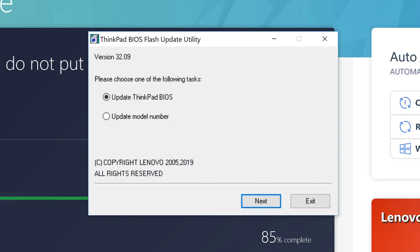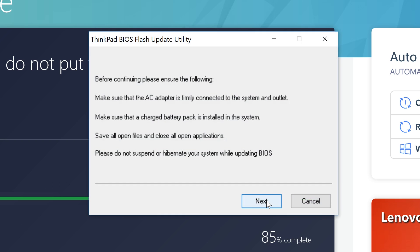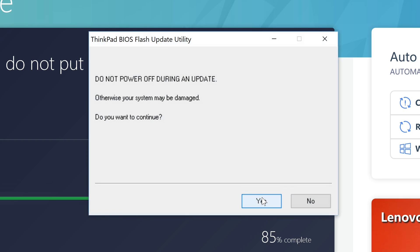Select the Update BIOS option on the Flash Update utility. When it finishes, you will be prompted to reboot your computer. Make sure your computer is connected to a reliable power source and close all programs, then press Next. Another dialog box will come up instructing you not to power off during the update. When you're ready to continue, press Yes to begin the update.